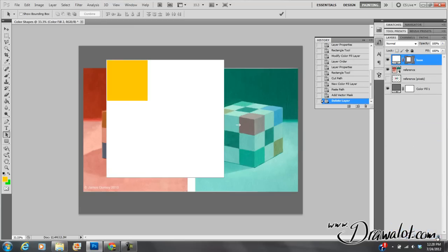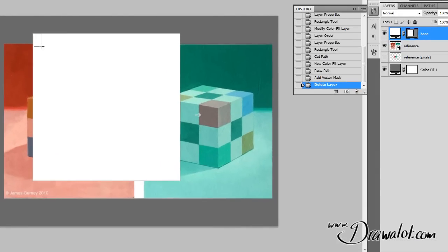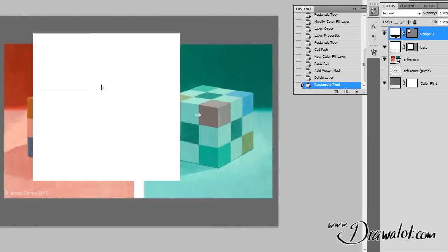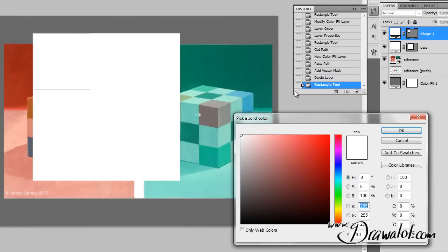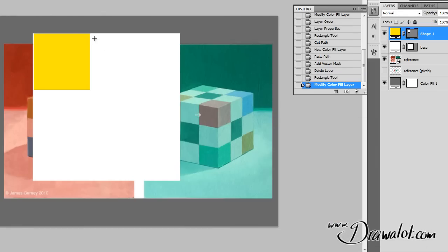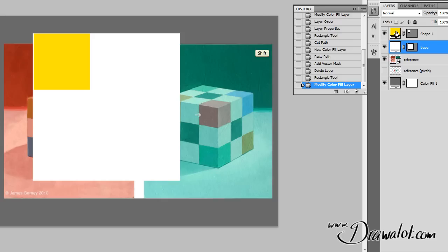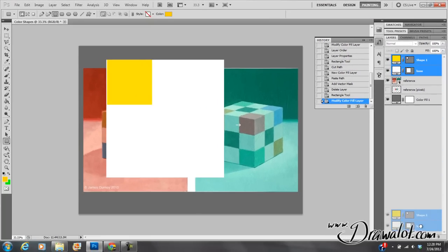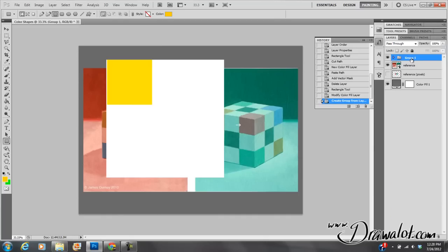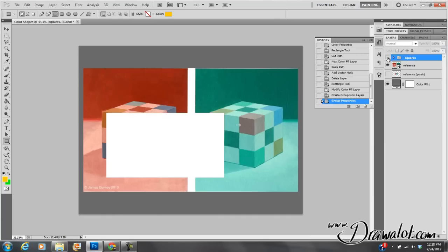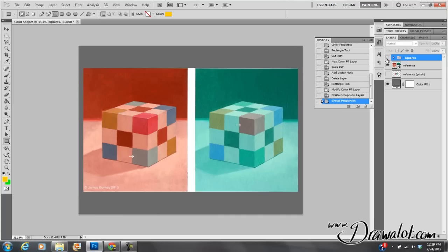Or I can just delete all that and start again — grab my path tool, hold down the Shift key, try to make it one ninth, then just change the color. I'm going to put both of these in a folder called Squares. The reason I put them in a folder is so I can make all of them invisible really quickly if I want.